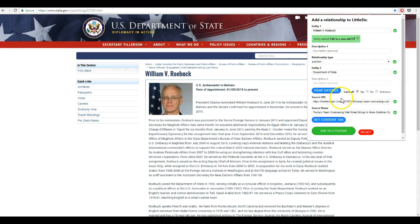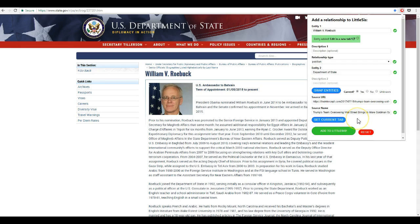Now we need to add a source for the relationship. You can cut and paste it, or you can simply go to the web page you want to use as a source and hit set current tab, and there you go.